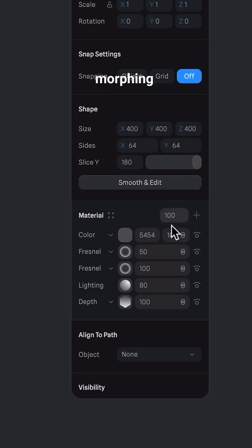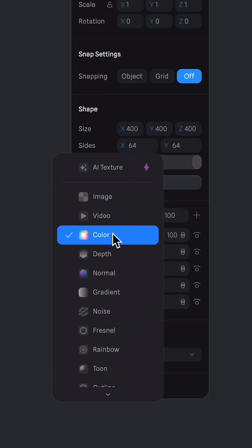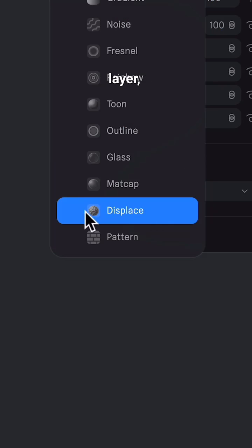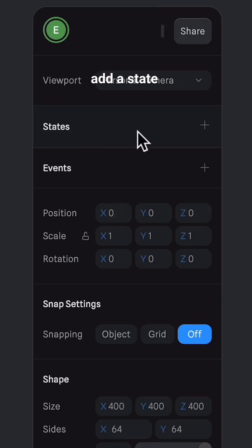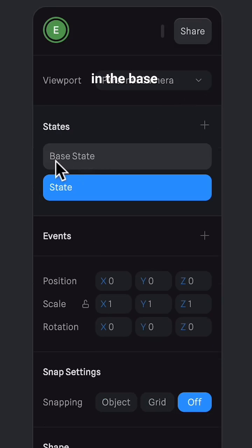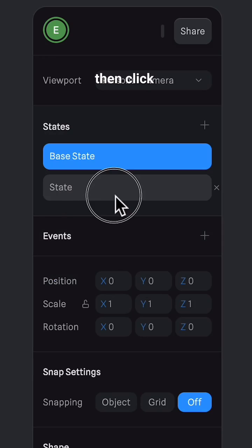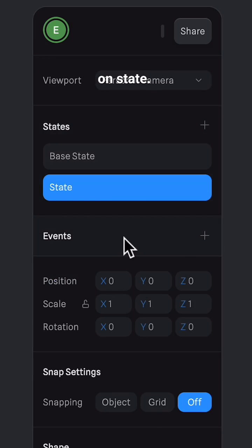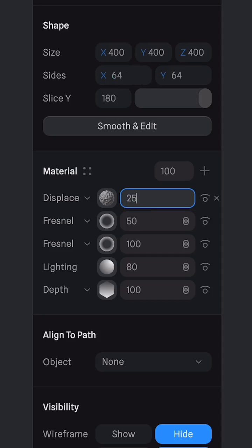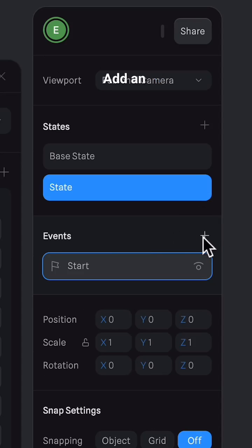Next, to get that morphing effect, add a displace layer. Add a state. In the base state, set the displace layer to 7. Then click on the state and change the displace layer to 25.